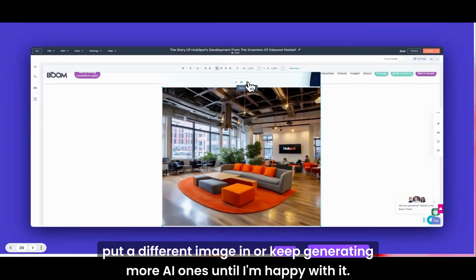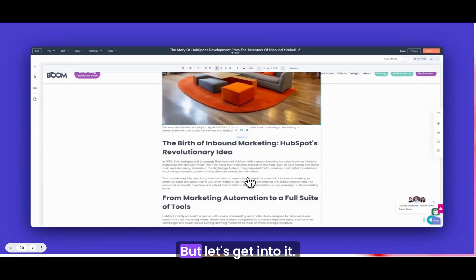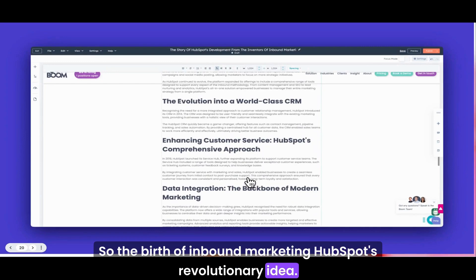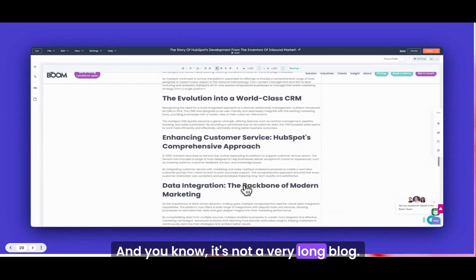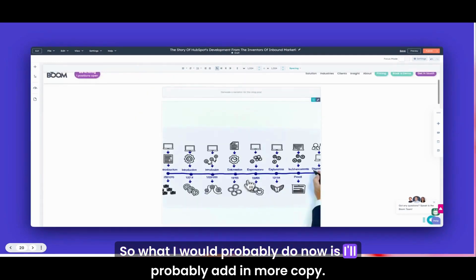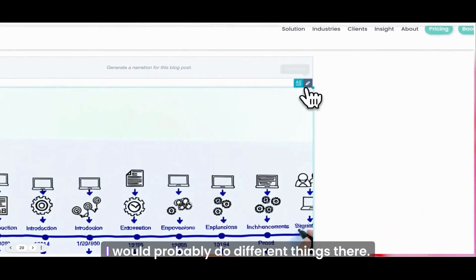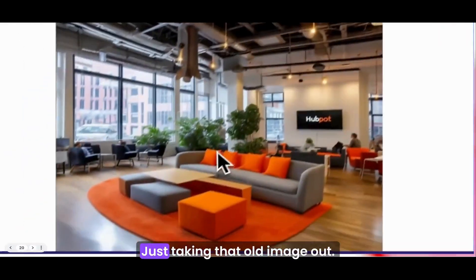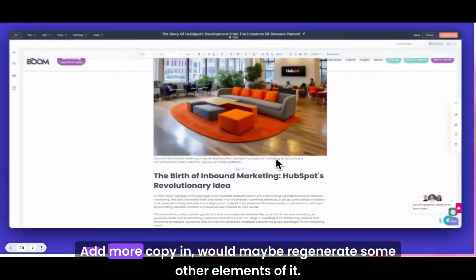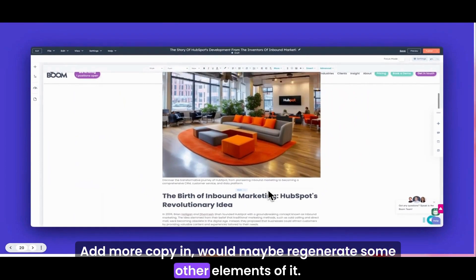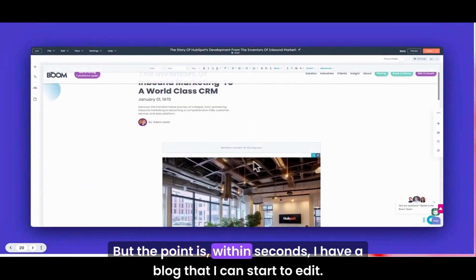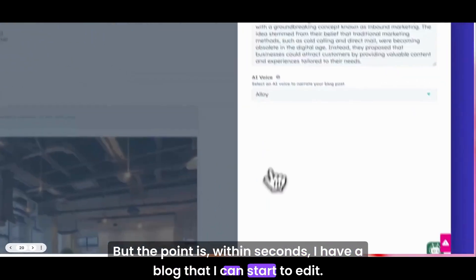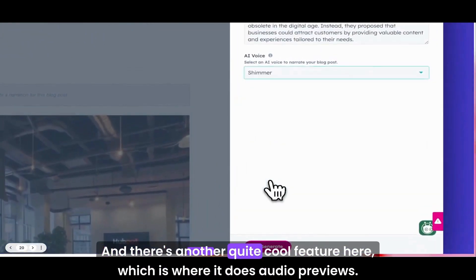There we go, that's generated that. I'm going to put that in. You'll notice that it can't spell HubSpot, so actually I'll delete that and put a different image in or keep generating more AI ones until I'm happy with it. But let's get into it. The birth of inbound marketing, HubSpot's revolutionary idea. It's not a very long blog, so what I would probably do now is add more copy in. I would maybe regenerate some other elements of it.